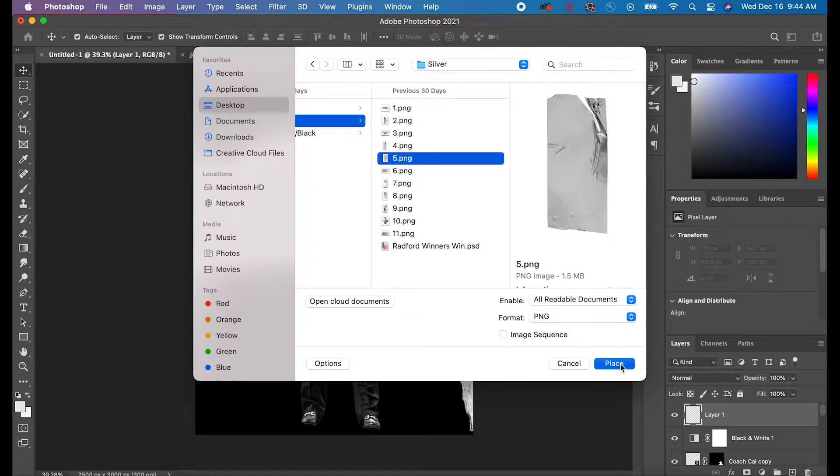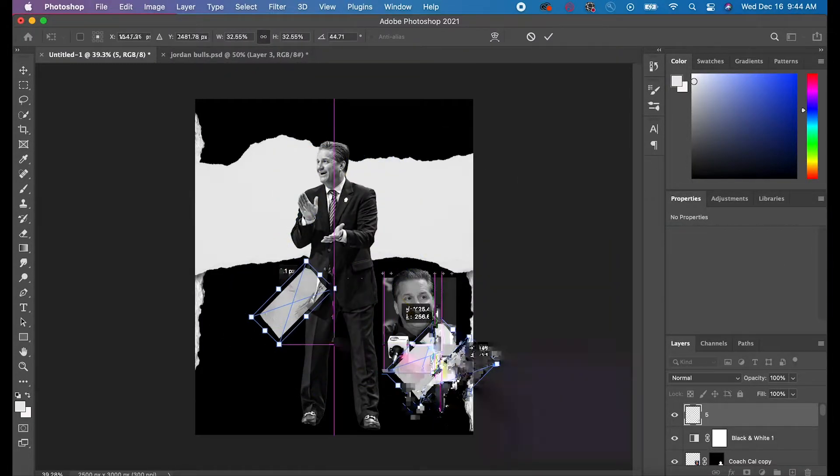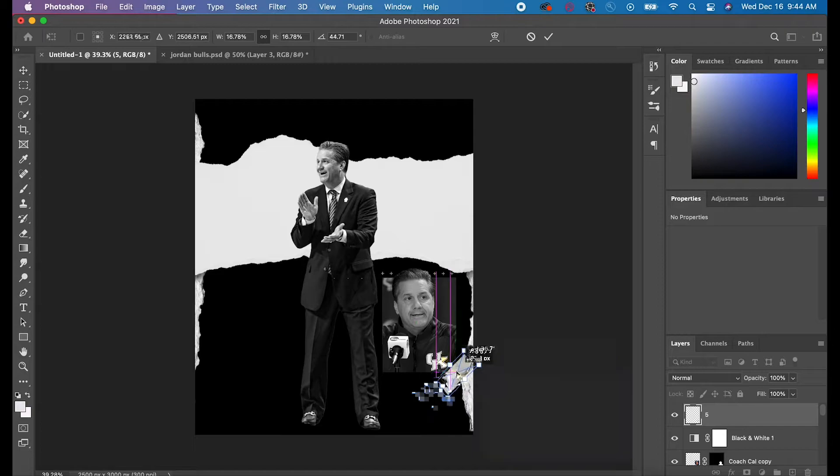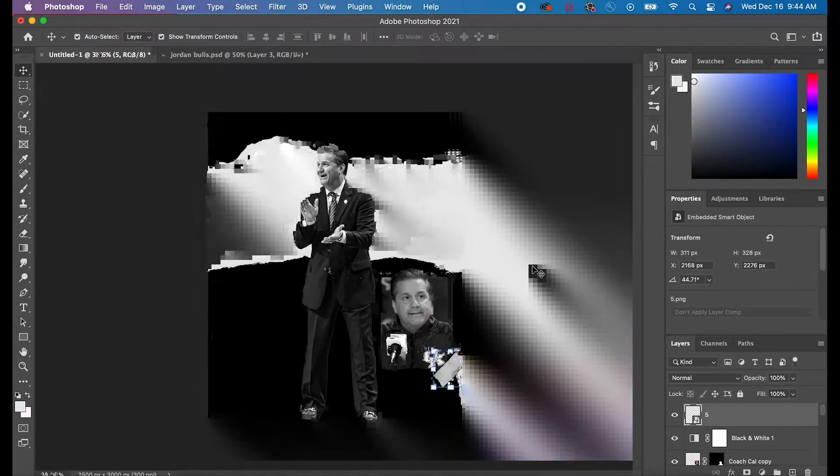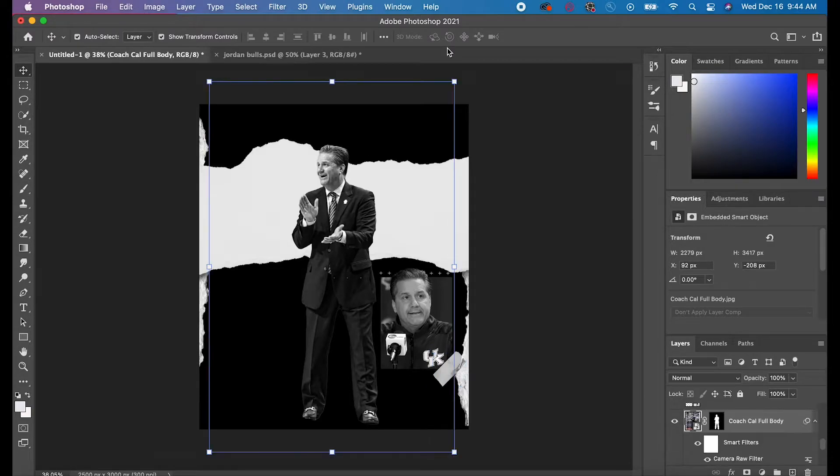The next thing I did was make sure that the top layer of Coach Cal was in full color and that the one on the right was in black and white.